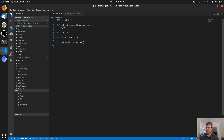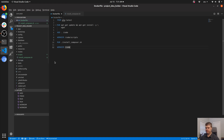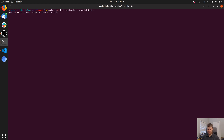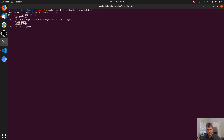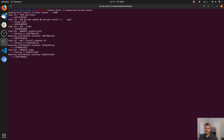Then we'll set WORKDIR back to /code. I think that's what I'm going to do. We'll try this again. This ADD code step took a long time. Successfully built — let's run this again.